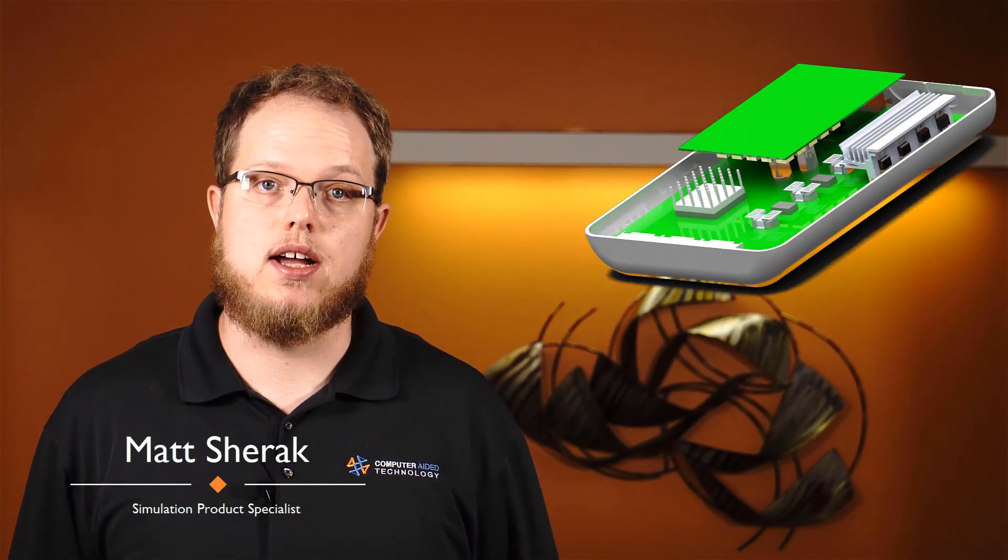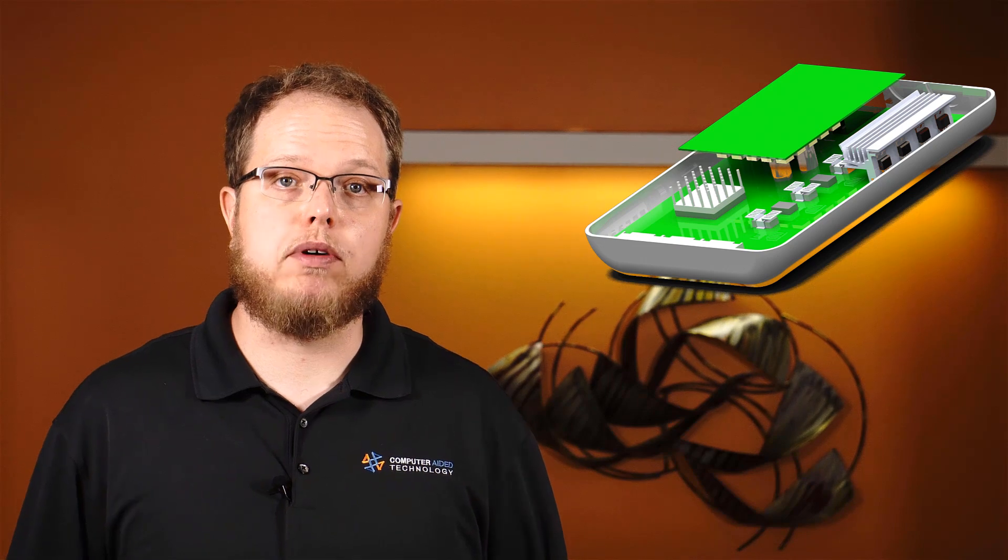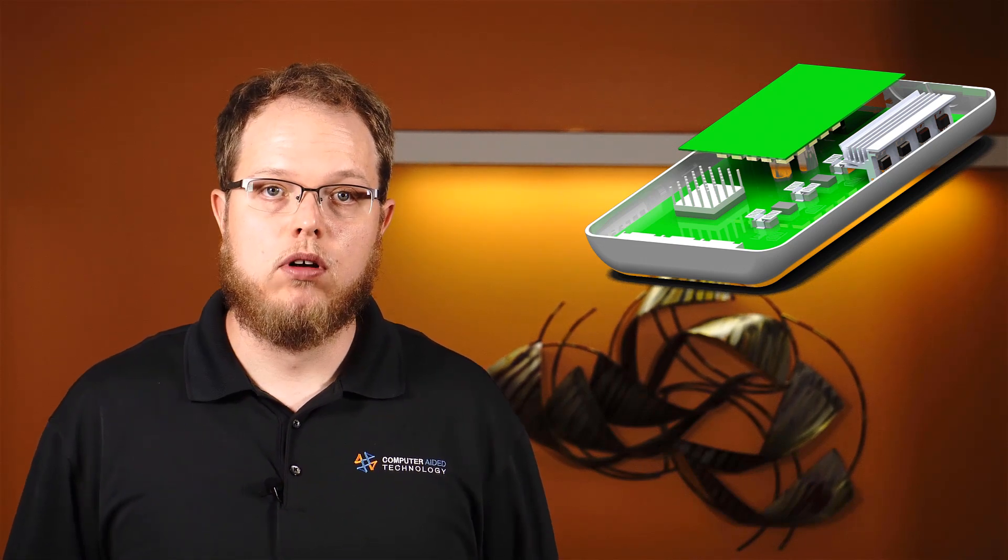As technology advances, we as engineers become more and more reliant on electronics for our designs. The most crucial requirement for working with electronics is keeping them cool.